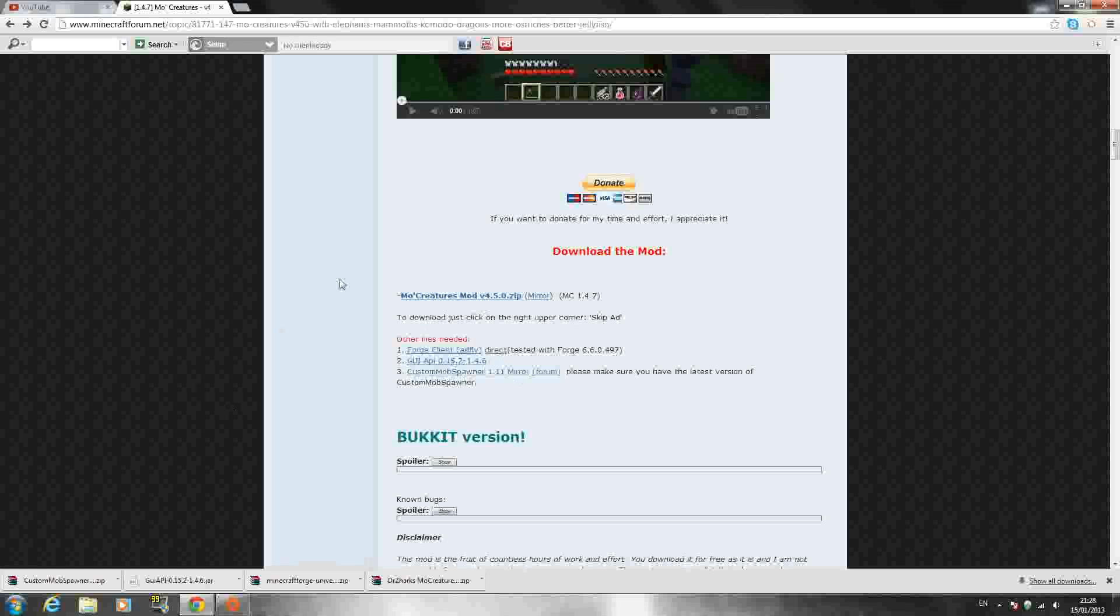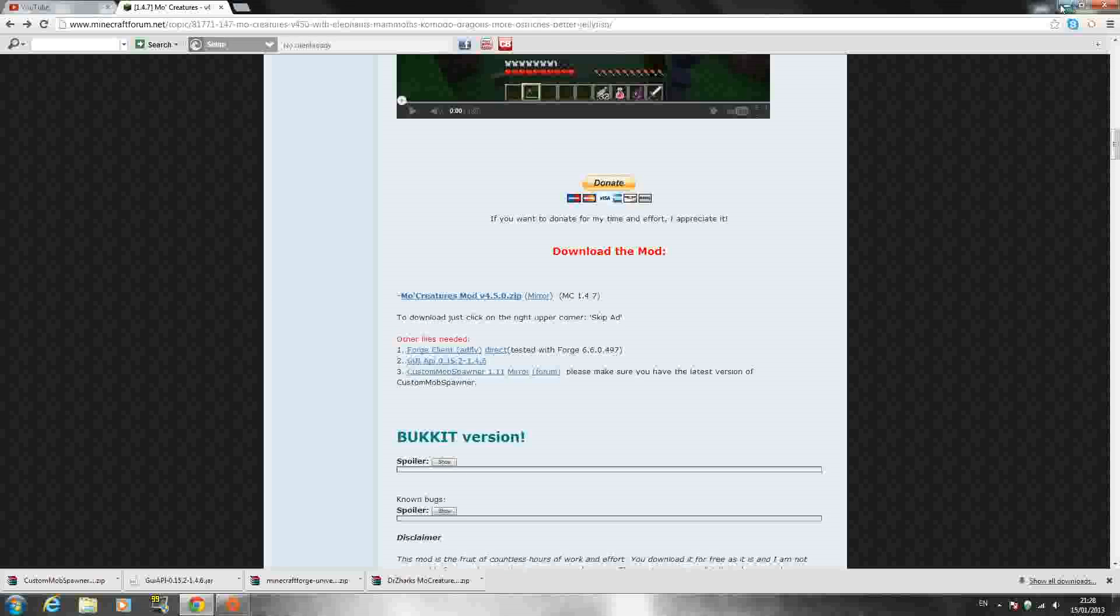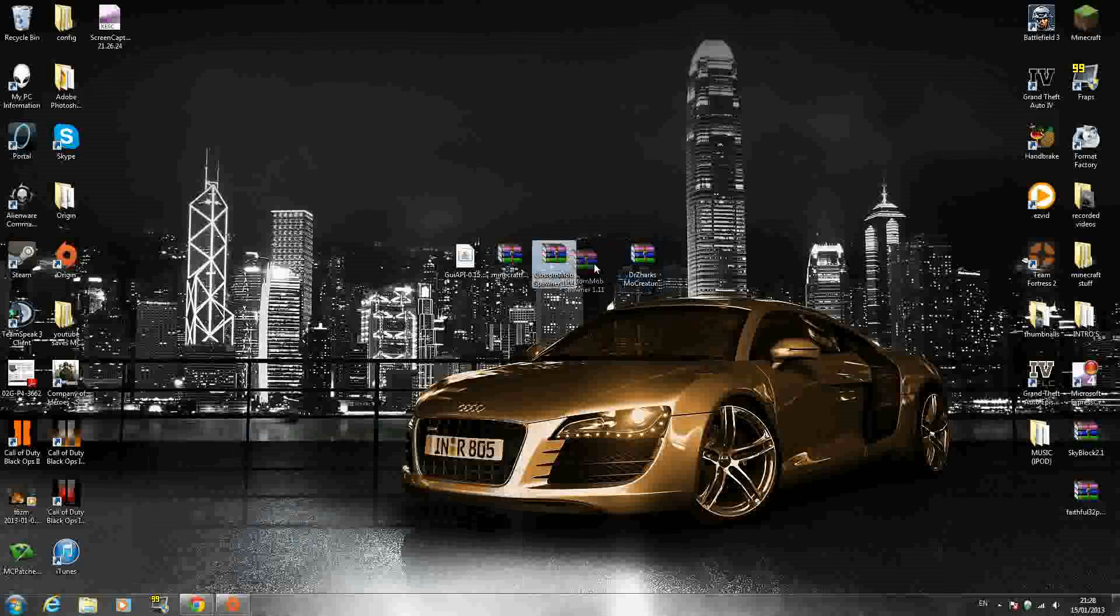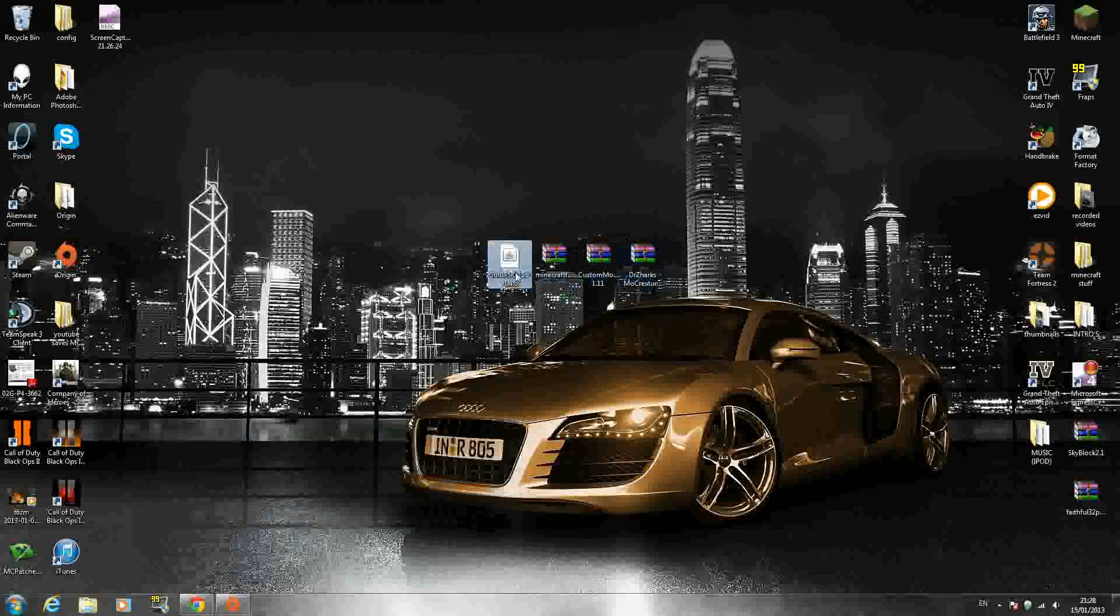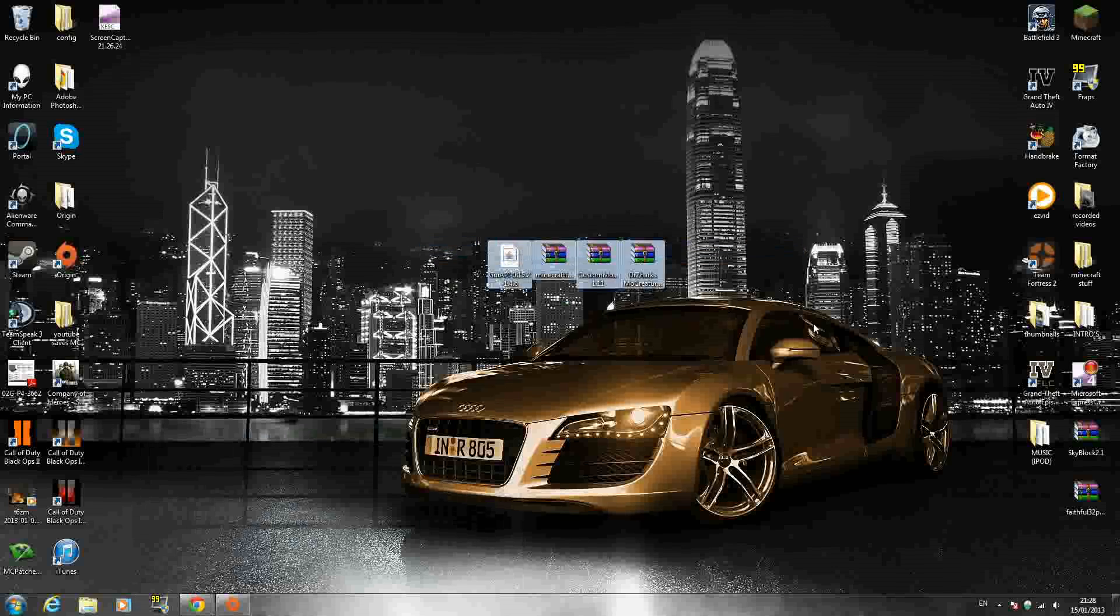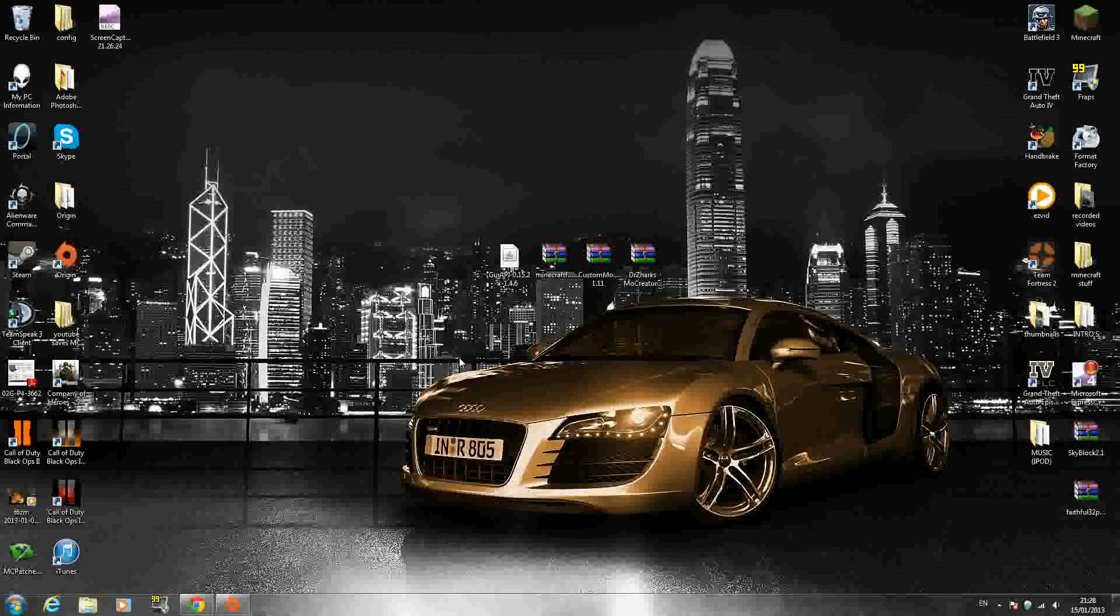So that's pretty much it guys, that's all you need to install the mod. Once you have the four files downloaded just drag them out to your desktop or wherever, I find them easier to work with on my desktop. As you can see right here the GUI API is in a .jar file form. Don't worry about that, I'll show you how to work that in a minute.